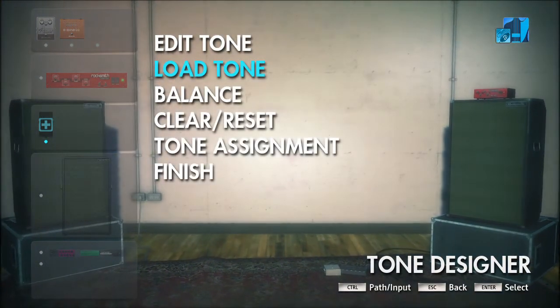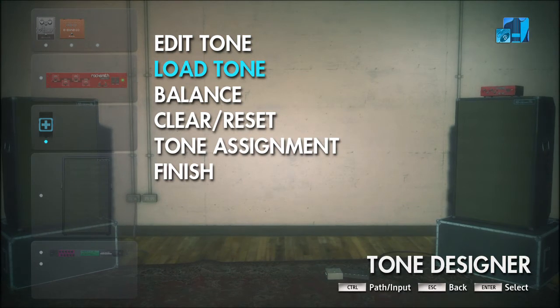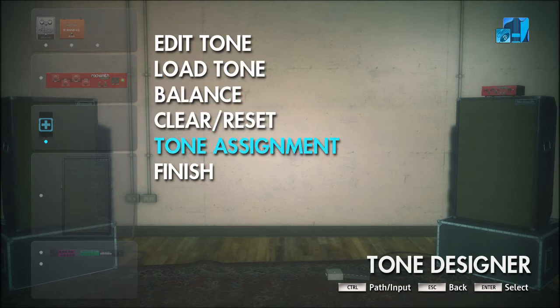You're now back at the menu. It may look like nothing happened, but the tone has been loaded and cached. Now arrow down to Tone Assignment and press Enter.